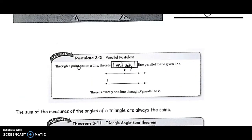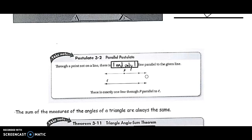Our parallel postulate says that through any point not on a line, there's one and only one line that I can draw parallel to the given line. So if I start with one point P and it's not on line L, there's exactly one line I can draw through P that goes parallel to L. Any arrangement that's slightly different — going down or up with a different slope — is eventually going to pass through line L.